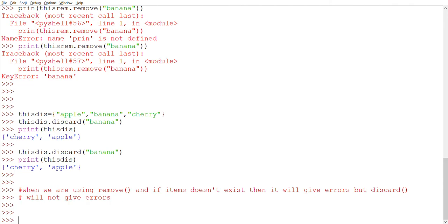In a real-world scenario: use discard() when you want to suppress the error — if the item doesn't exist, it silently does nothing. Use remove() when you want the client or developer to be notified that the item doesn't exist — it raises an error, making it easier to catch issues.